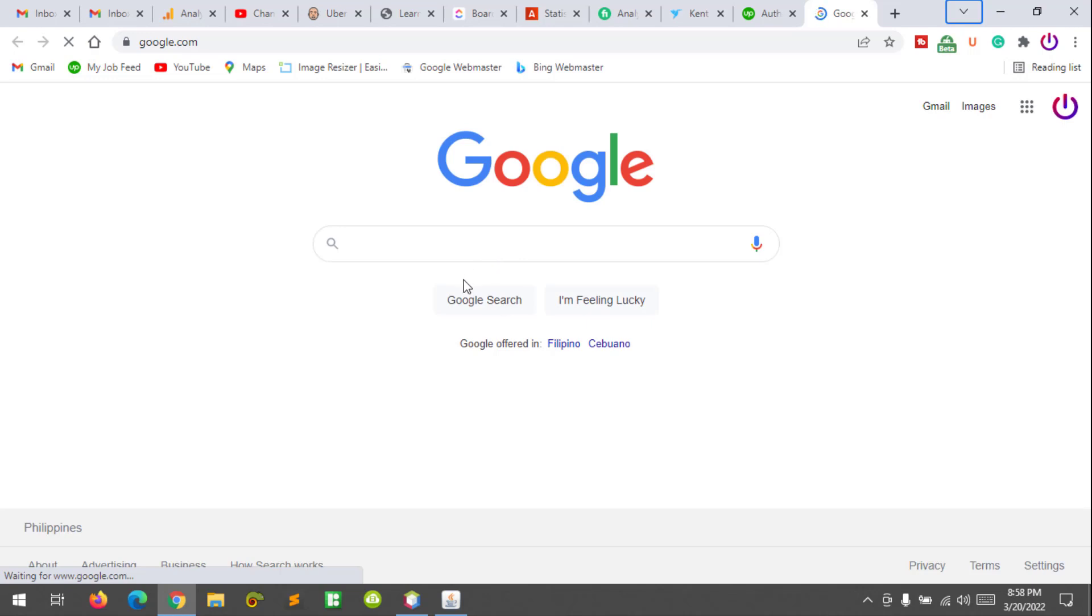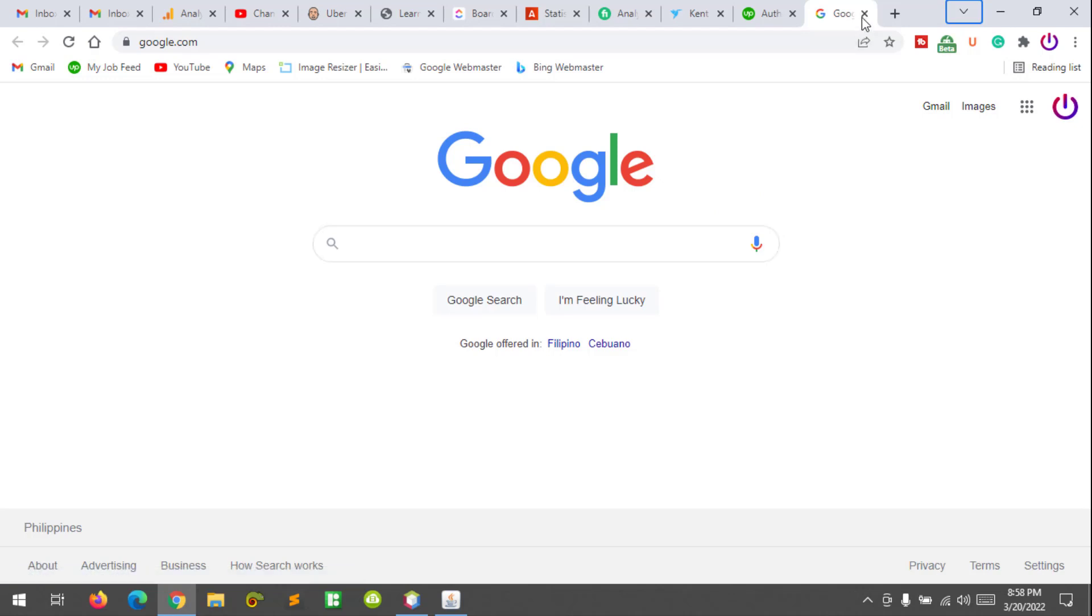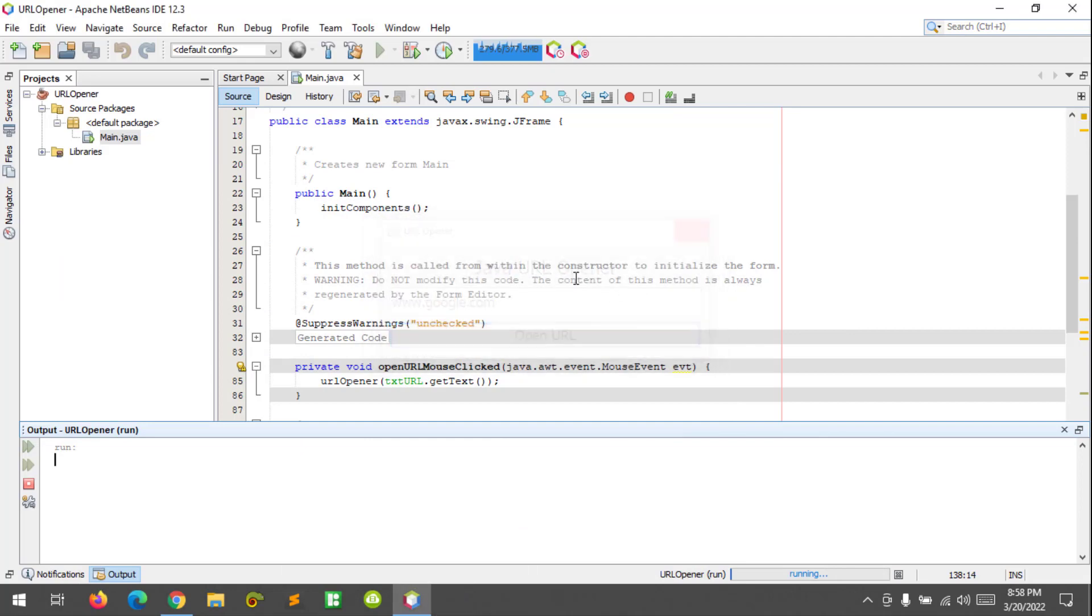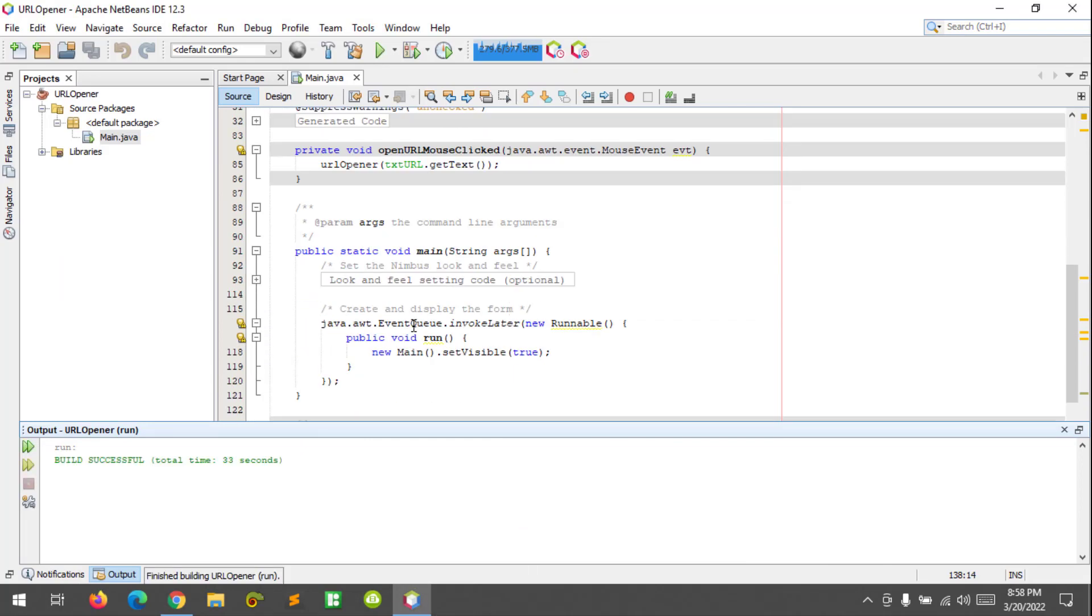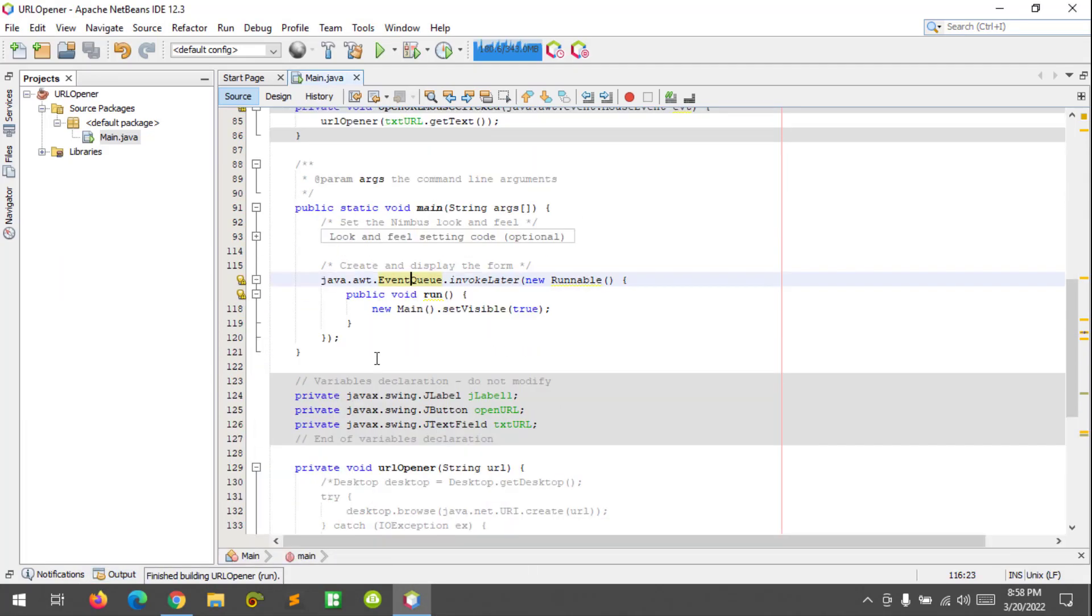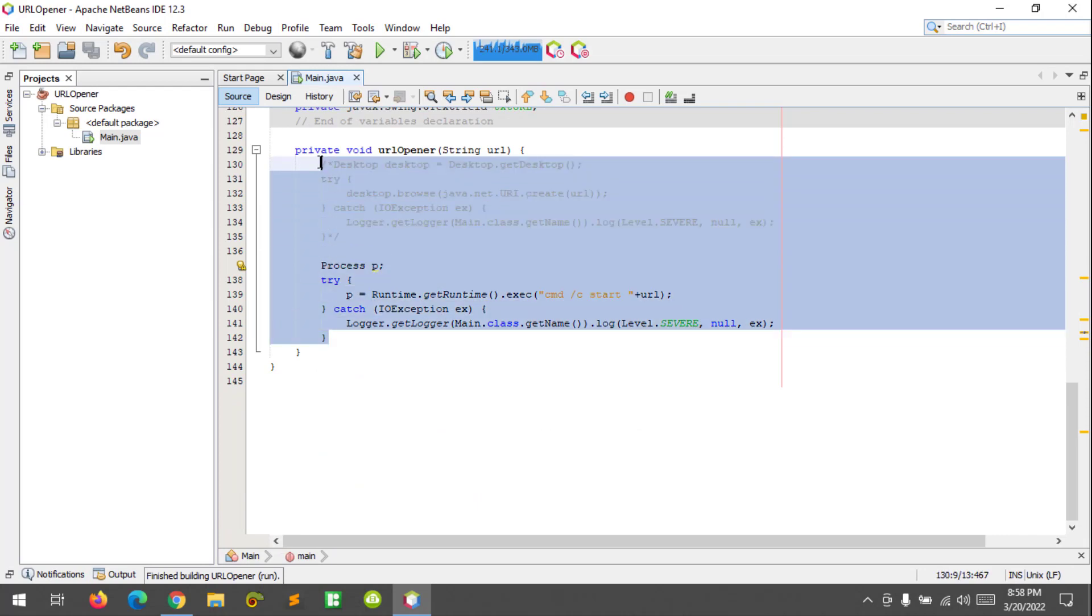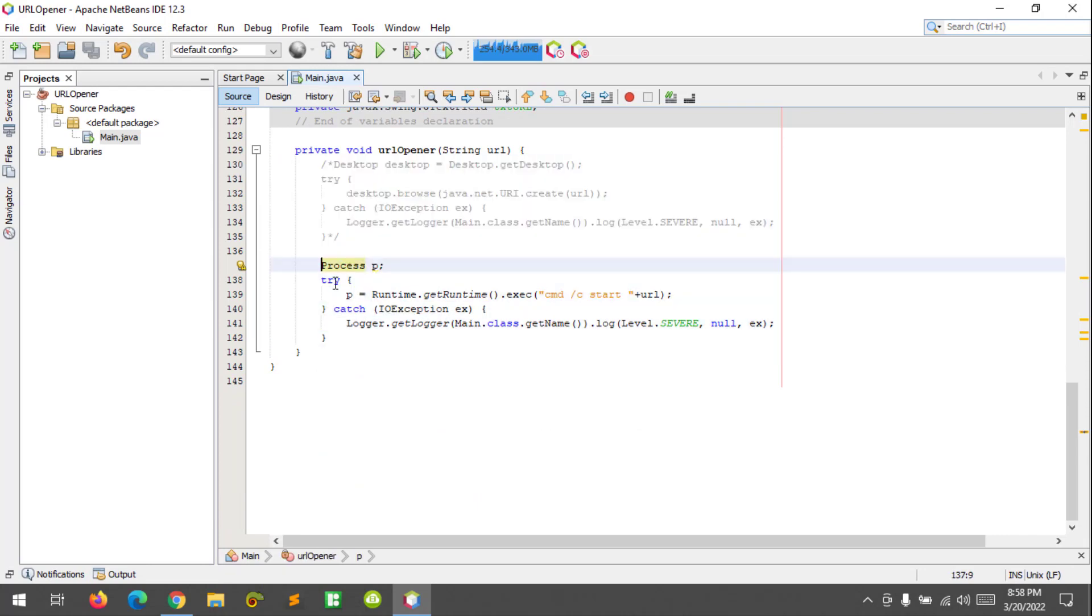That's it. We can also combine the first code and the second code, which is the AWT Desktop and the Runtime. So to do that, let's comment this code first.